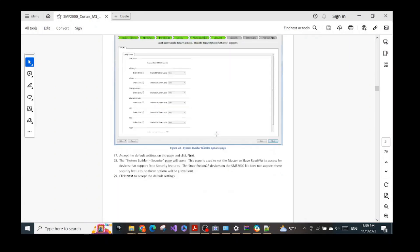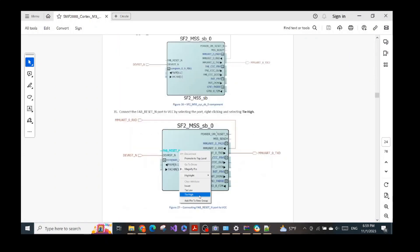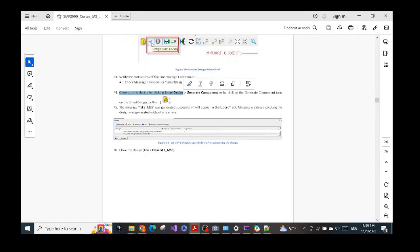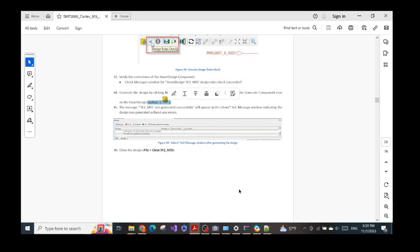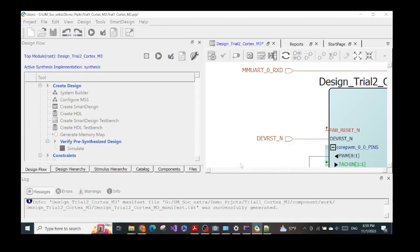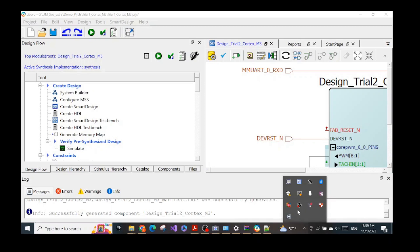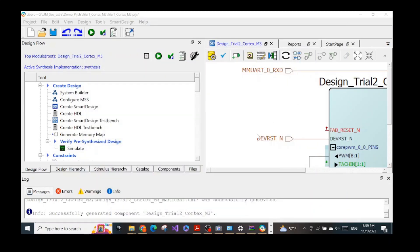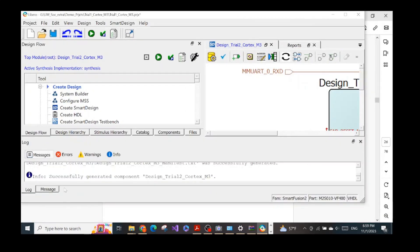After the design rules check succeeds, we generate the design. We can either go to the SmartDesign tab and select 'Generate Component', or simply click the generate symbol. Before generating, turn off your antivirus software because it may interrupt the process and cause errors. The component is generated successfully, as shown in the output.